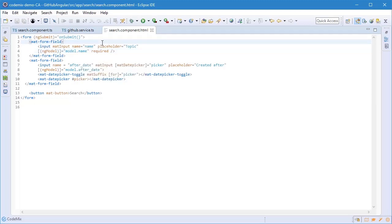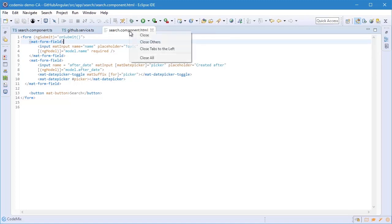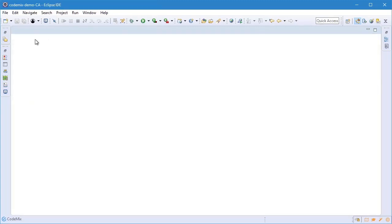So as you can see, CodeMix makes Angular development pretty handy, and TypeScript development in general as well. You'd have similar benefits for Vue development or React, for example.